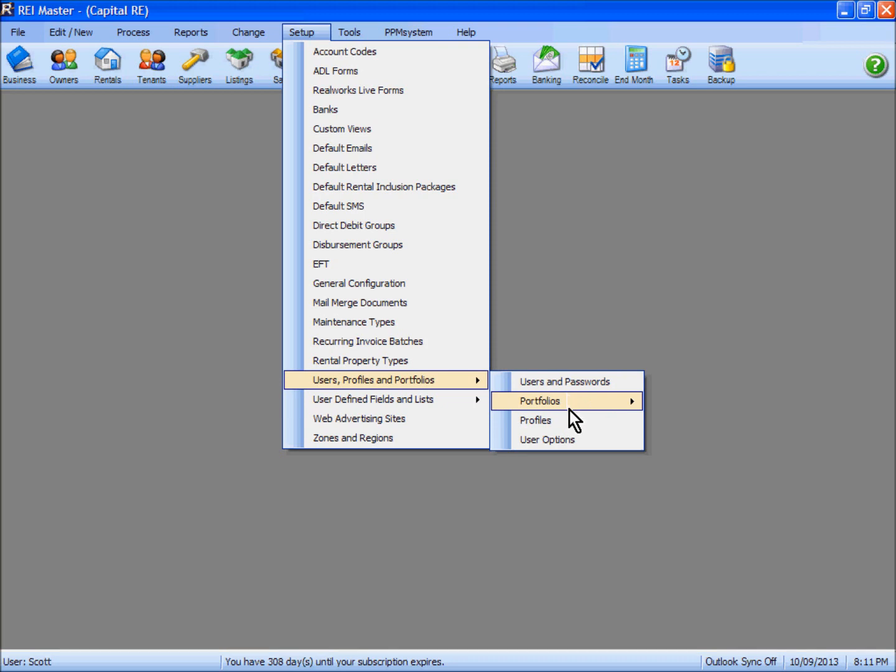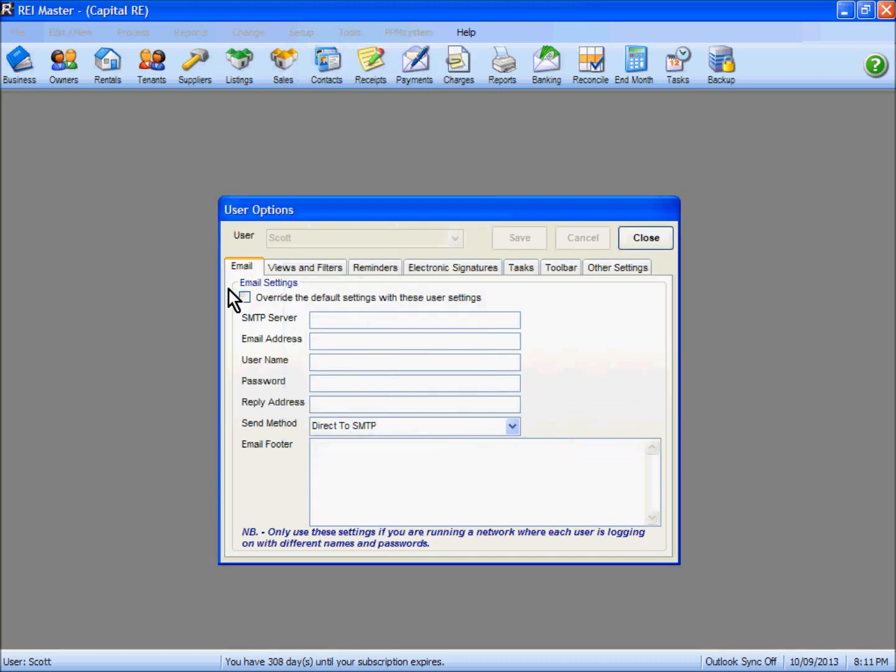Underneath the user profile and portfolios you've got user options here. You can see here my user that I'm logged in as, Scott. We've got a number of tabs that we can look at for options that relate to my setup.